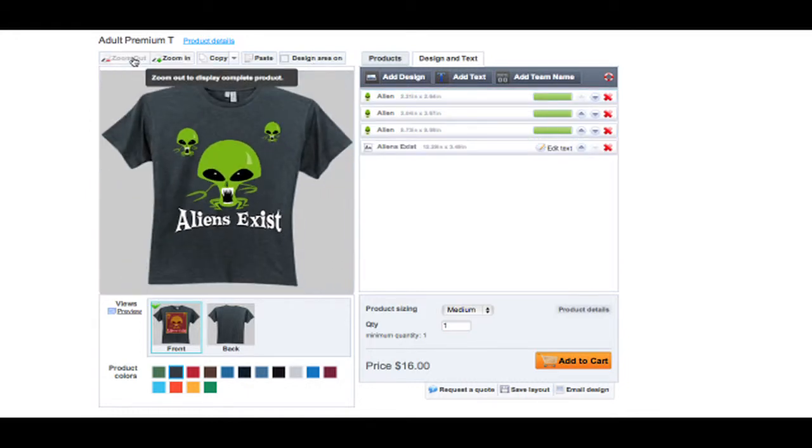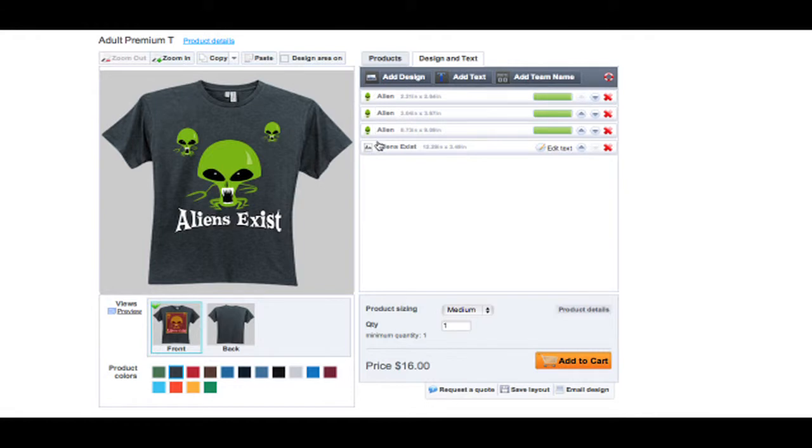Each text, phrase and design object has their own layer and can be reordered within the designer.